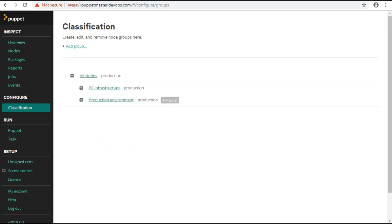Classification node groups assign classification data to nodes, including classes, parameters, and variables. Create classification node groups to assign classification data to nodes.